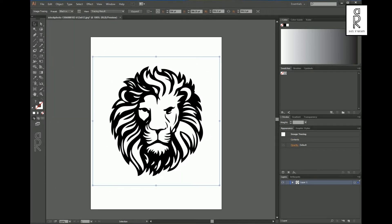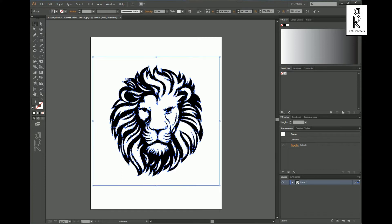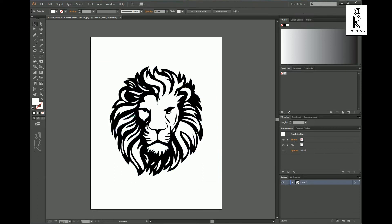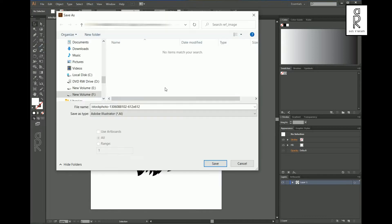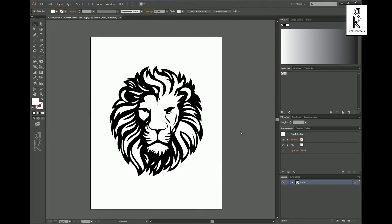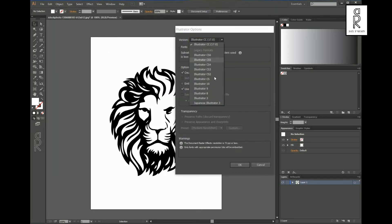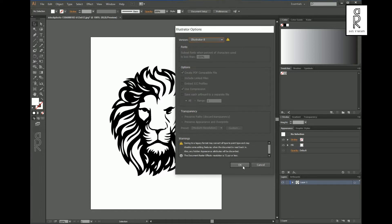Now again select this image and click on Expand. It will automatically trace out the image and make vector curves from it. After that, go to File and click on Save As. Choose your destination, rename the file as per your choice, then click Save. From here we need to change the version to Illustrator 8, then click OK.